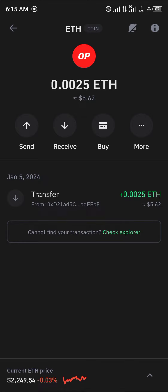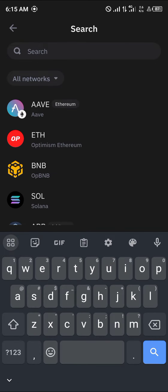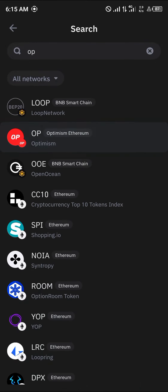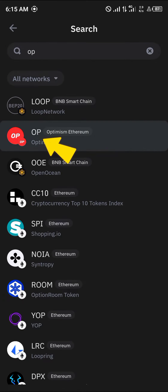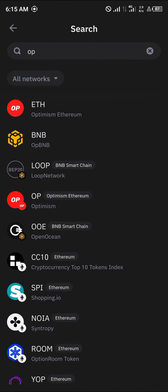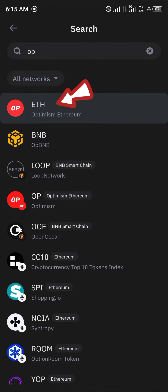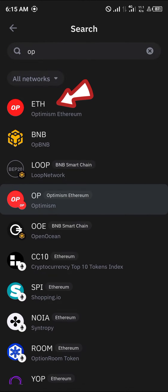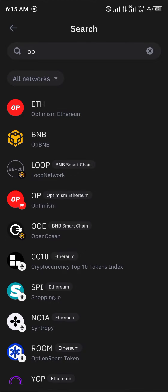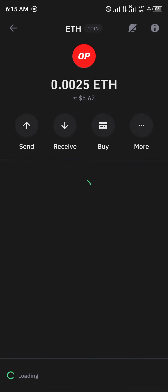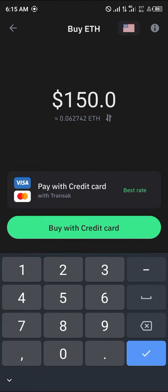Make sure you have this Ethereum to cover your gas fees on your wallet so you can simply swap the OP tokens — that's the Optimism tokens. You require Ethereum on the Optimism network to be able to swap the Optimism tokens.